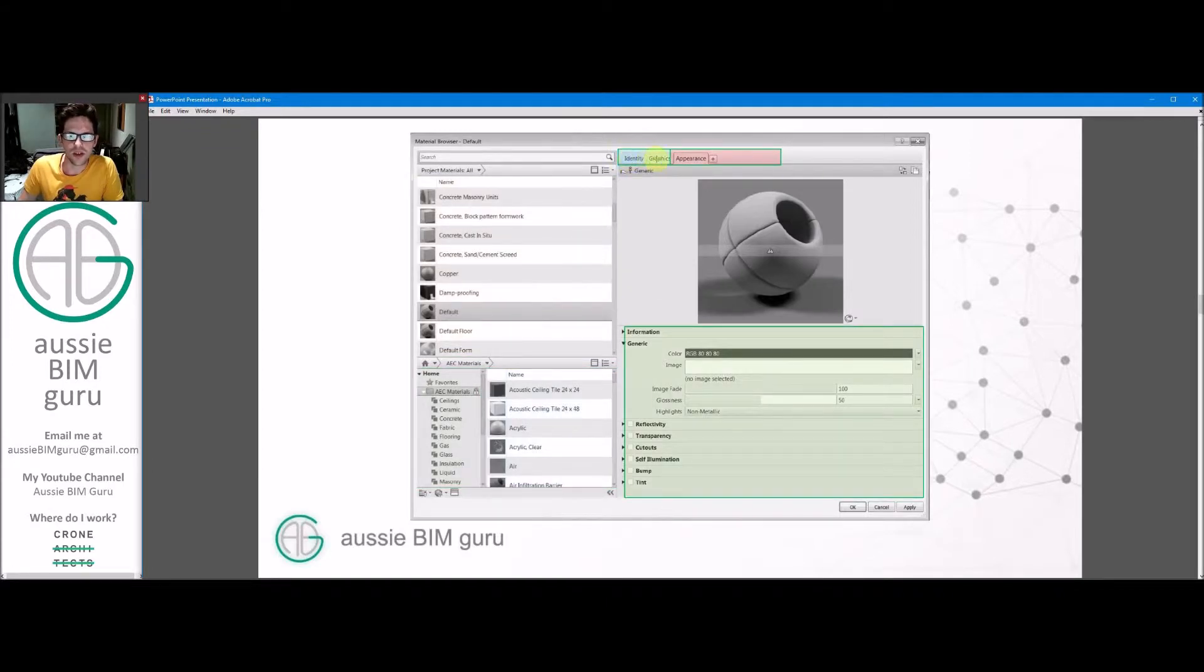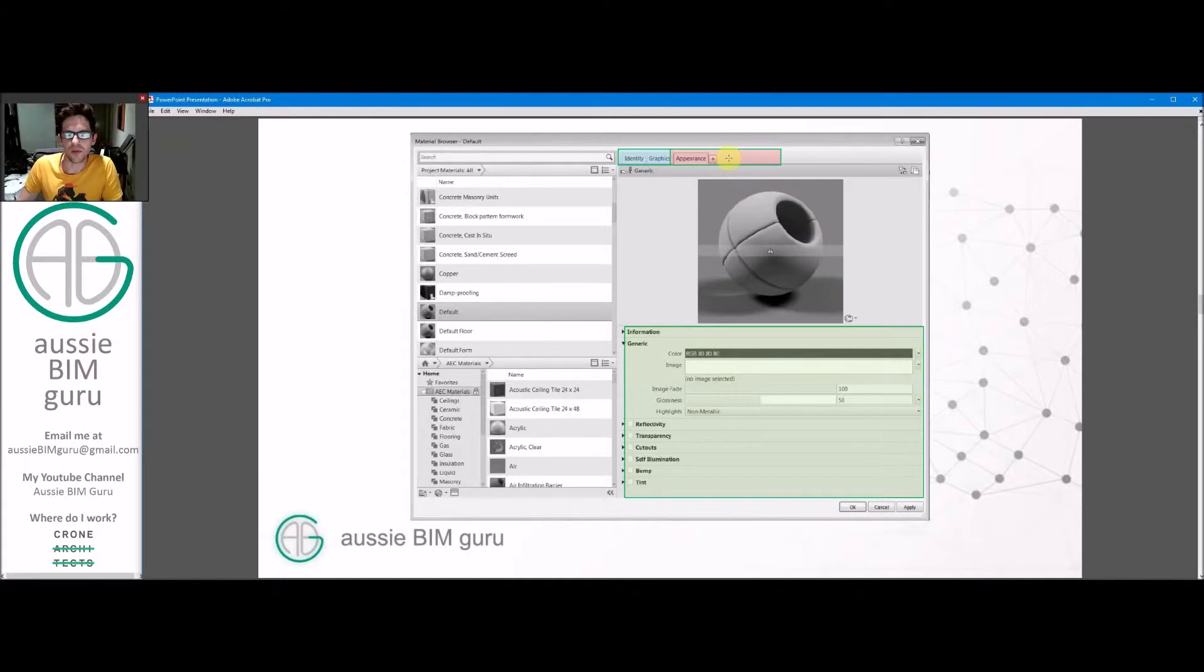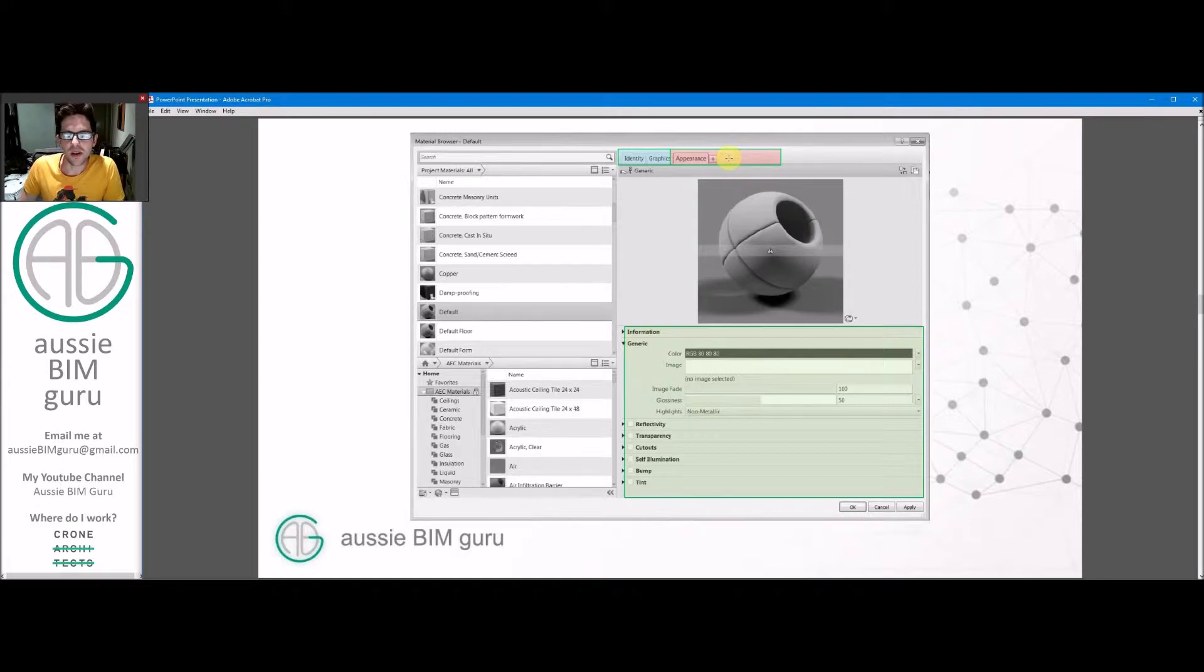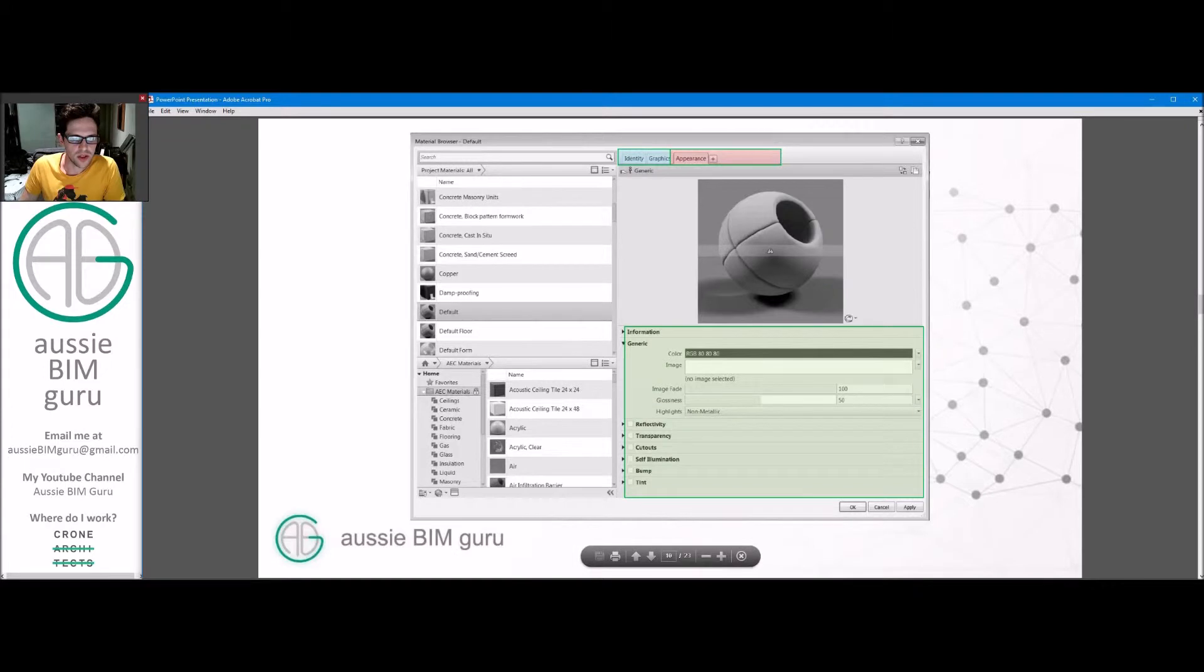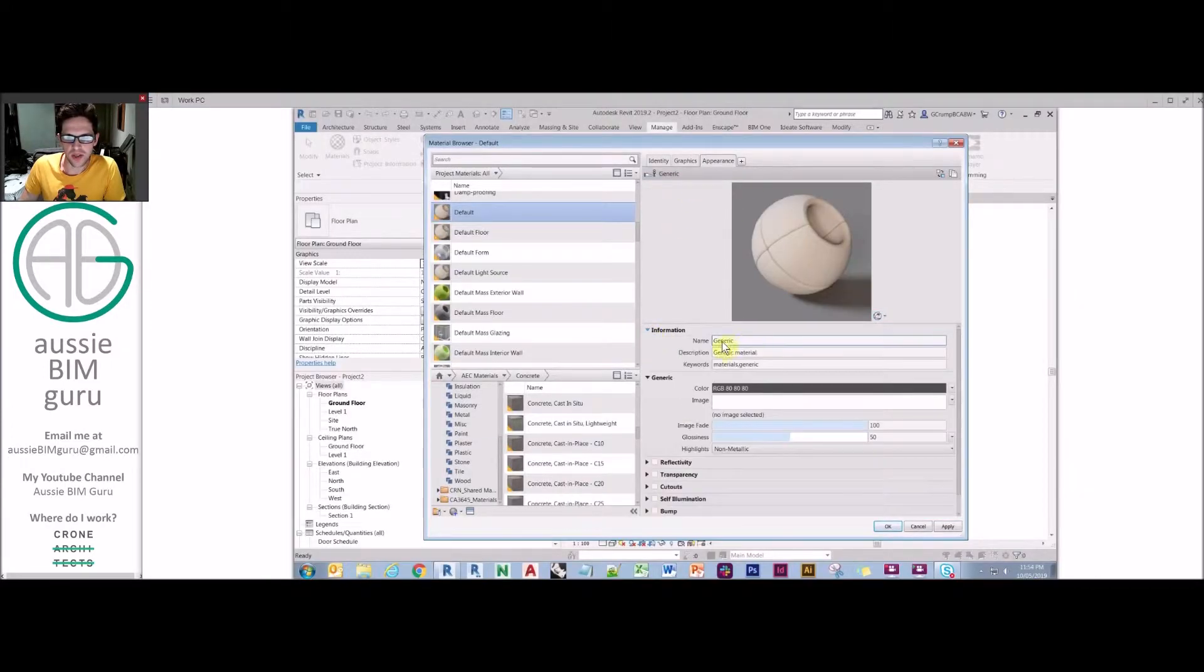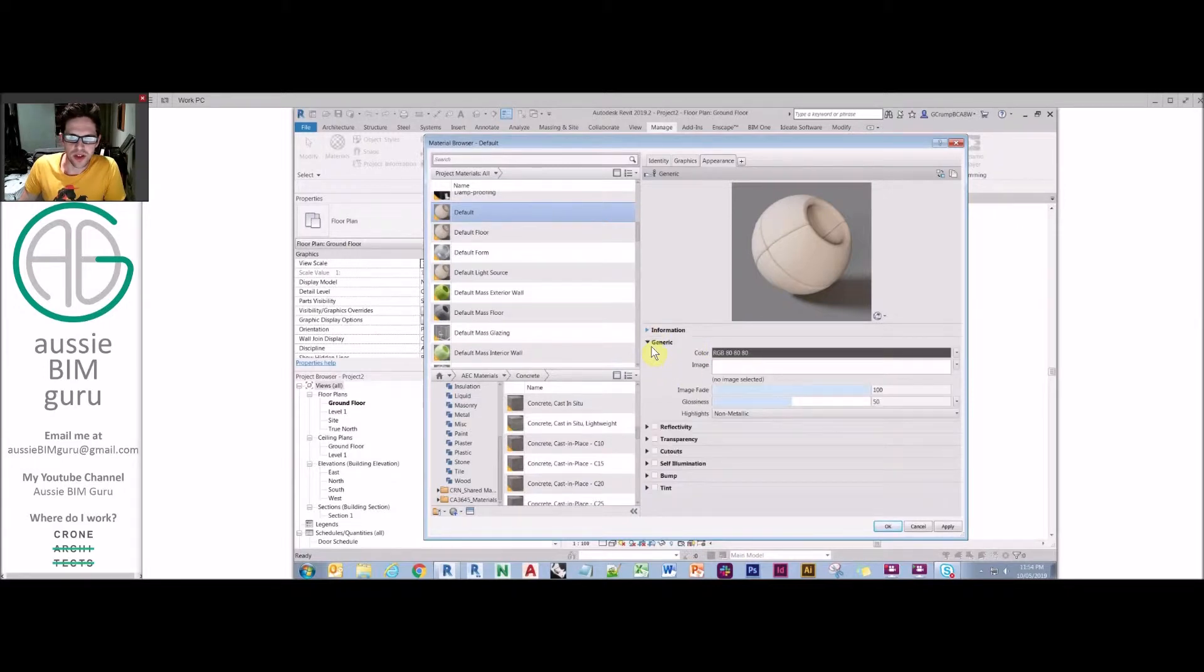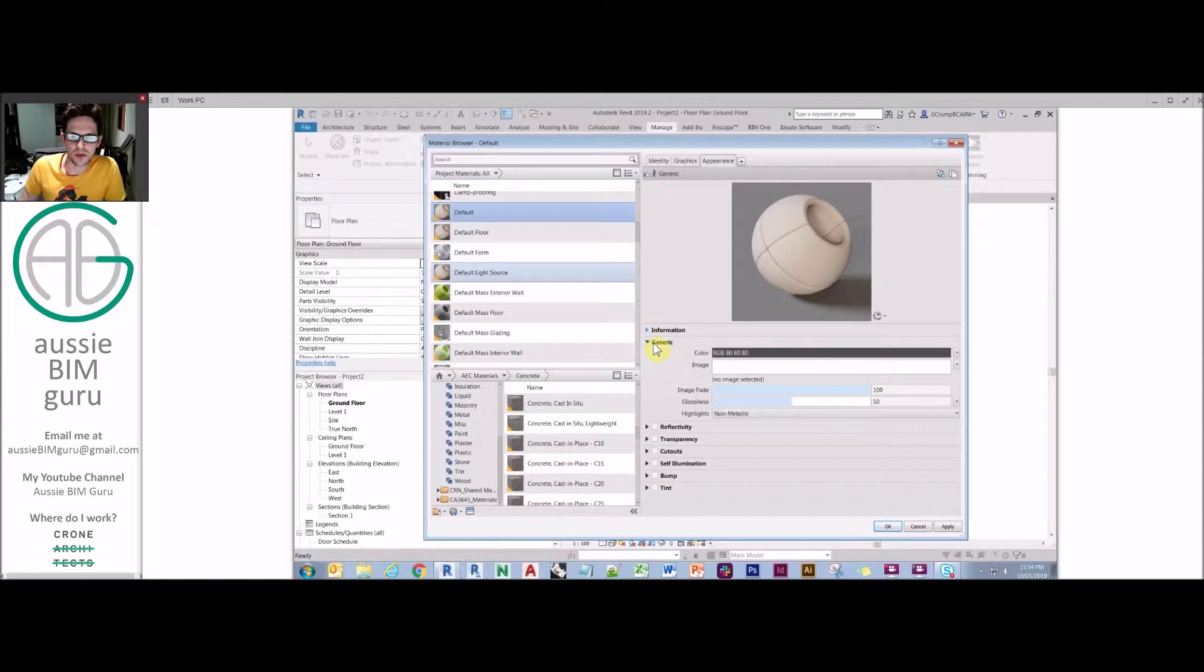These are our identity and graphics data about our material. And this is what's called the assets of the material. So appearance, you can also have physical and thermal as well as assets of the material where you can put in data about how it transmits heat or its physical properties, such as ductility and tensility. There's also a whole bunch of information attached to the particular appearance asset of this material.